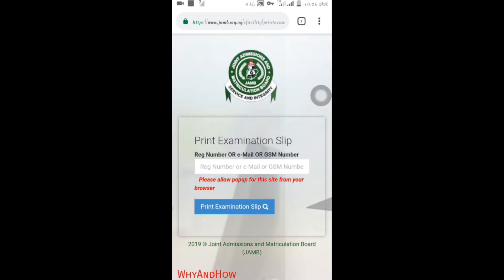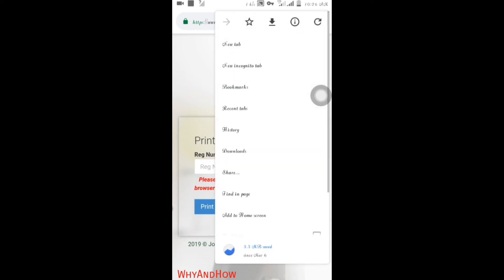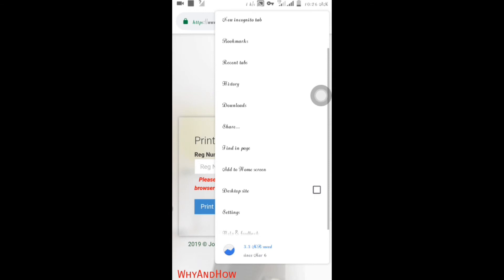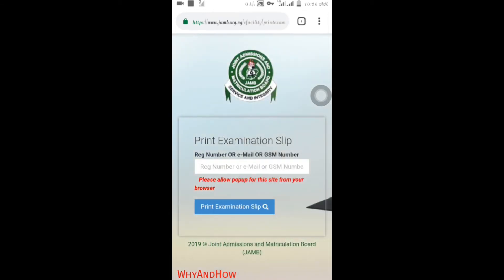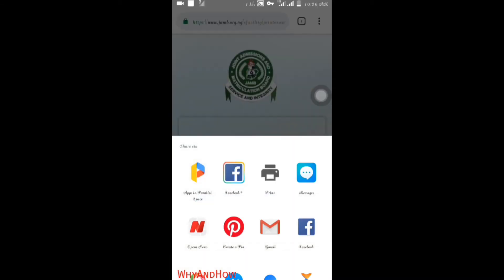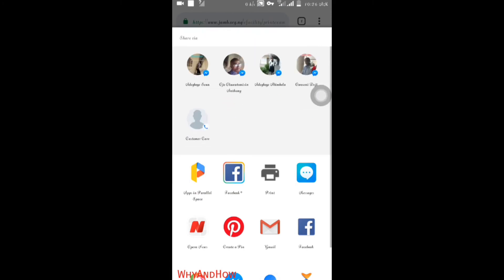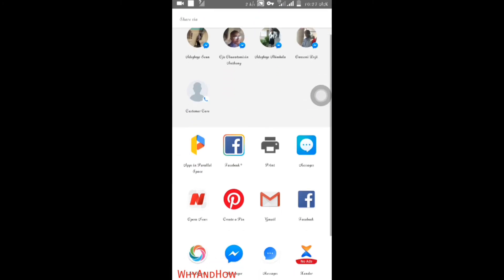Then after the examination slip displayed, click on the three dots at the top right bar and click on share. You can see that it is displayed print here. Click on the print.